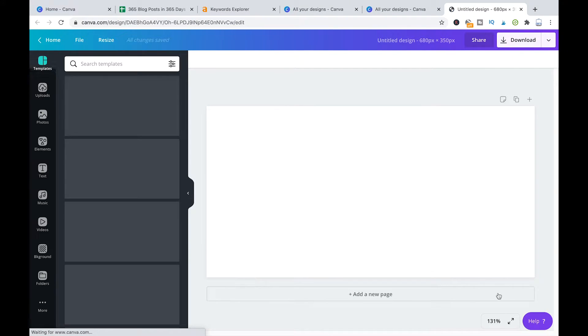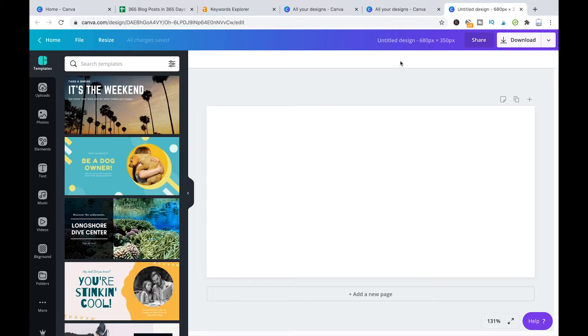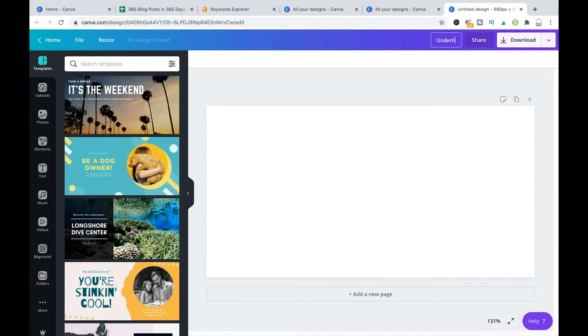Now we have our blank project. I will name that underline in Canva.